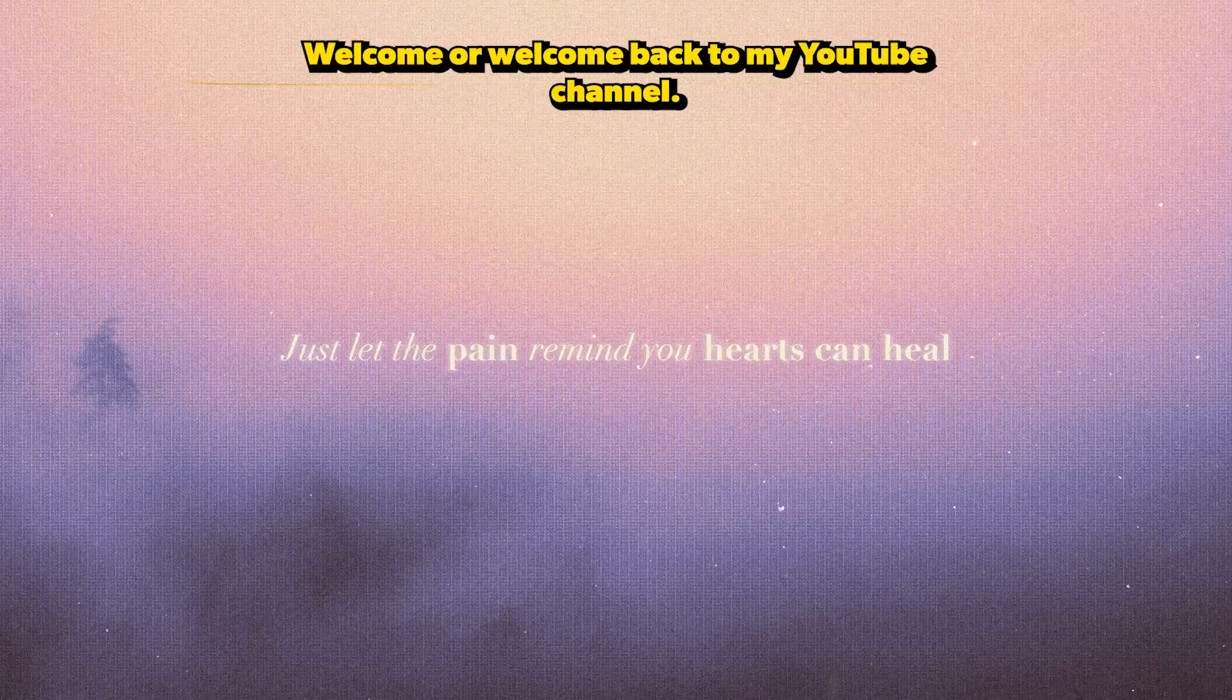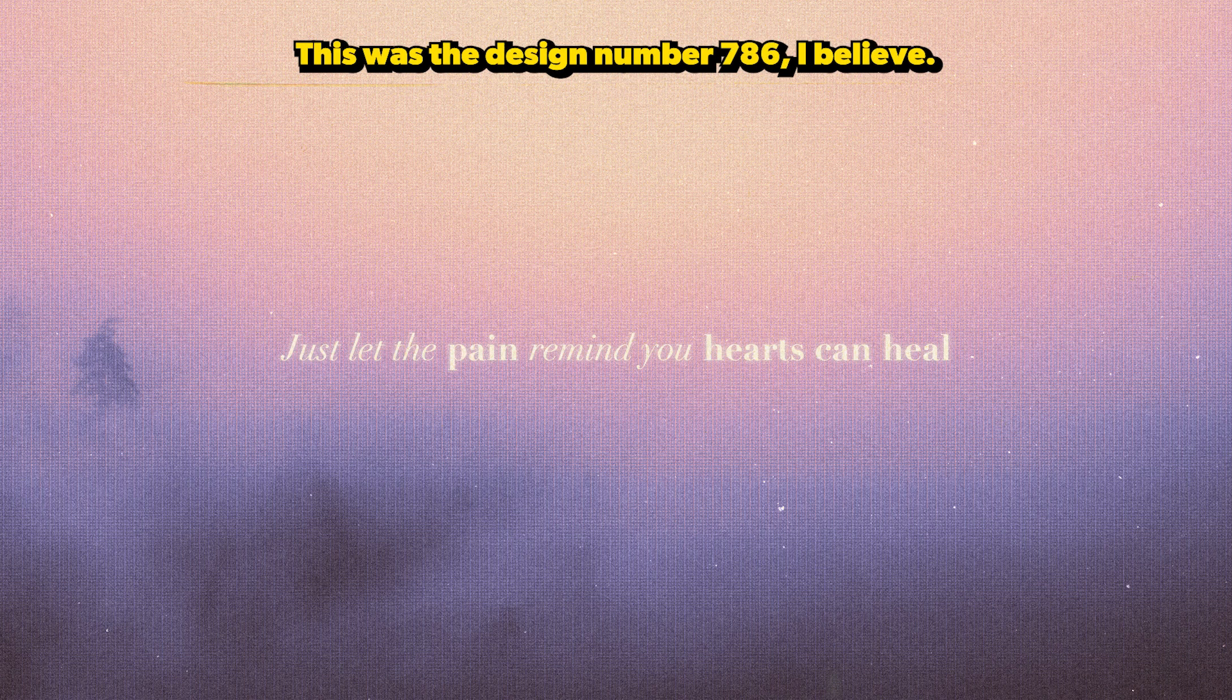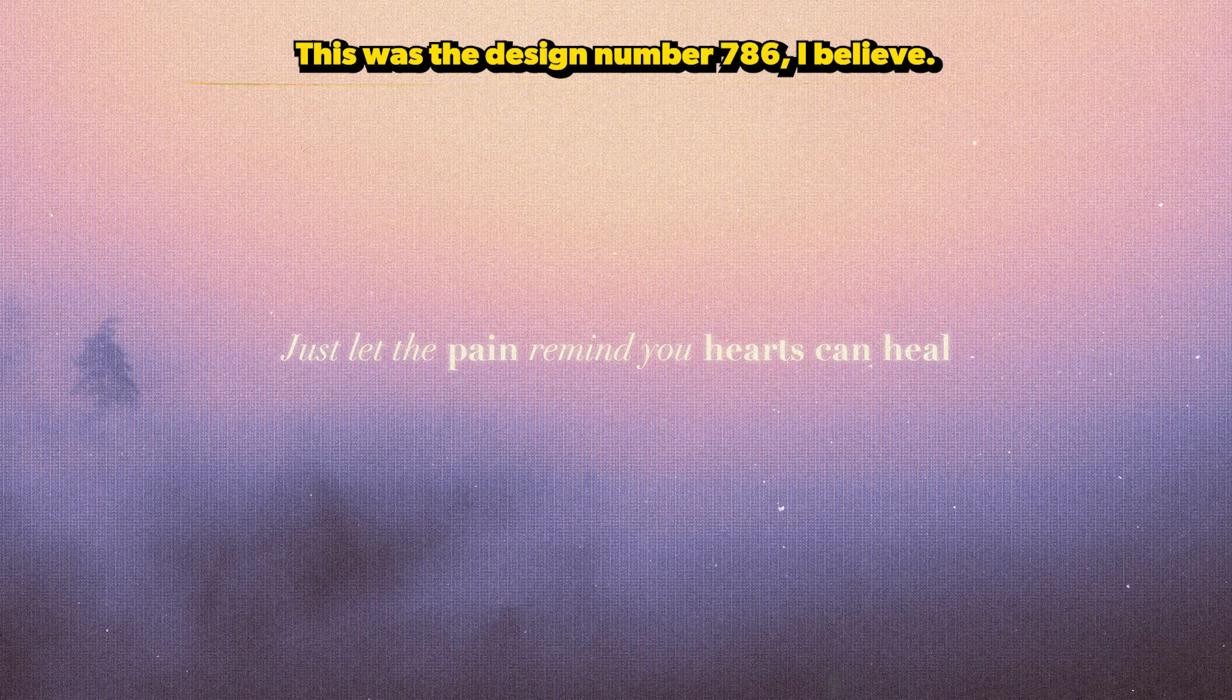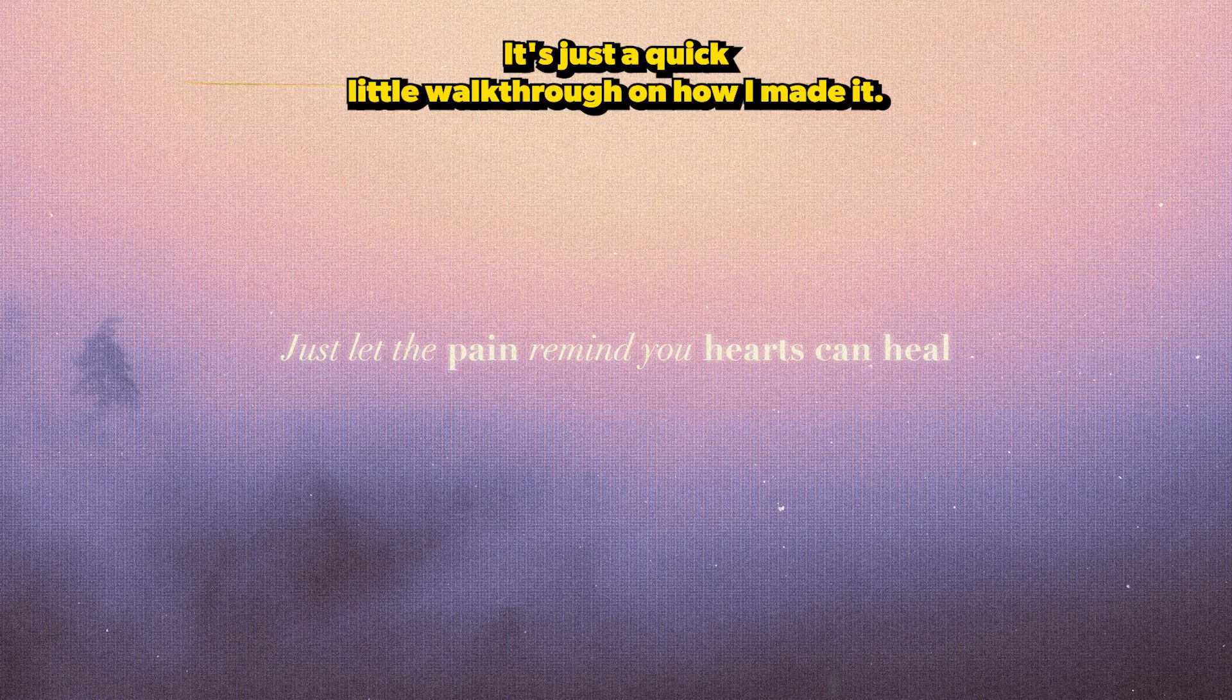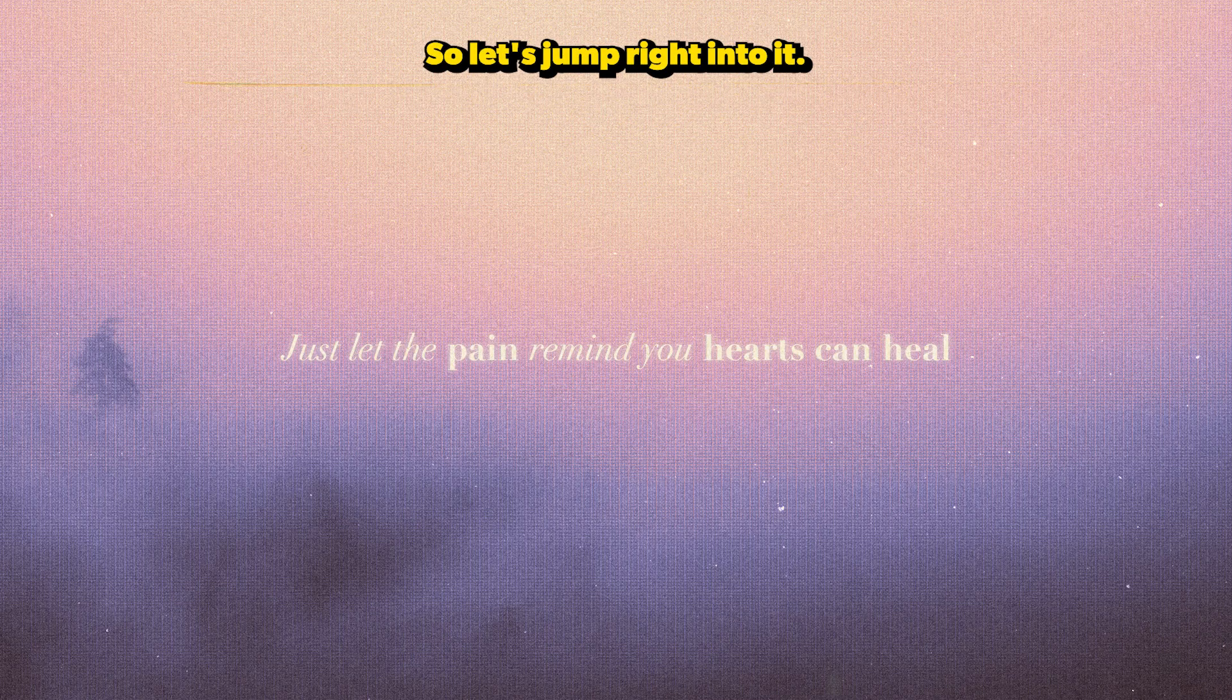Hey everyone, welcome or welcome back to my YouTube channel. Today we're gonna make this design. This was daily design number 786. It's just a quick walkthrough on how I made it, so let's jump right into it.